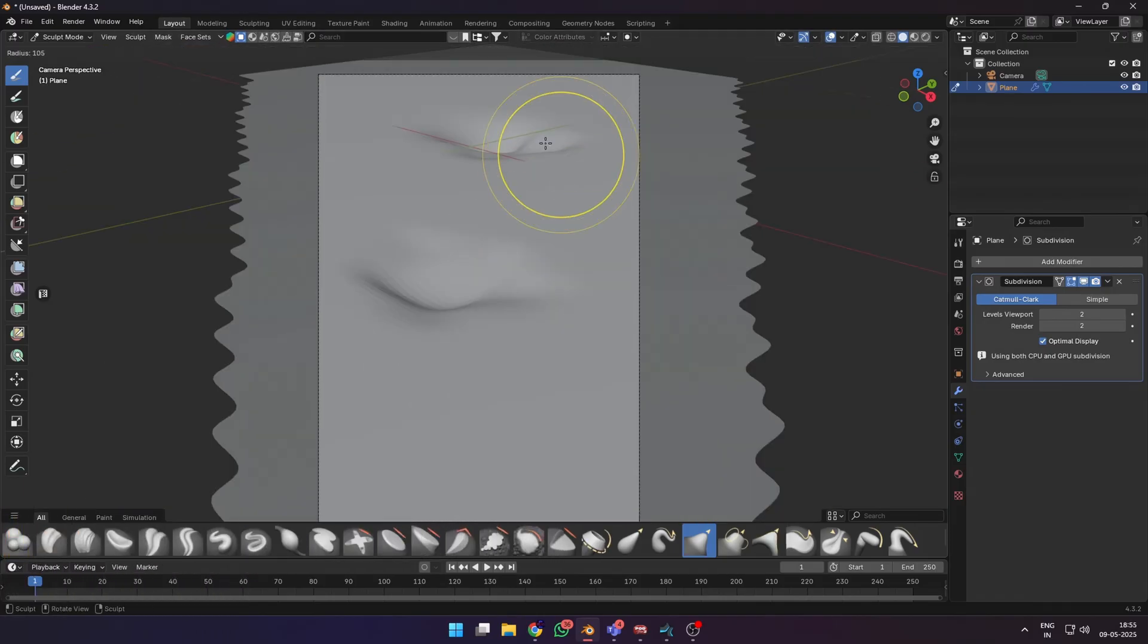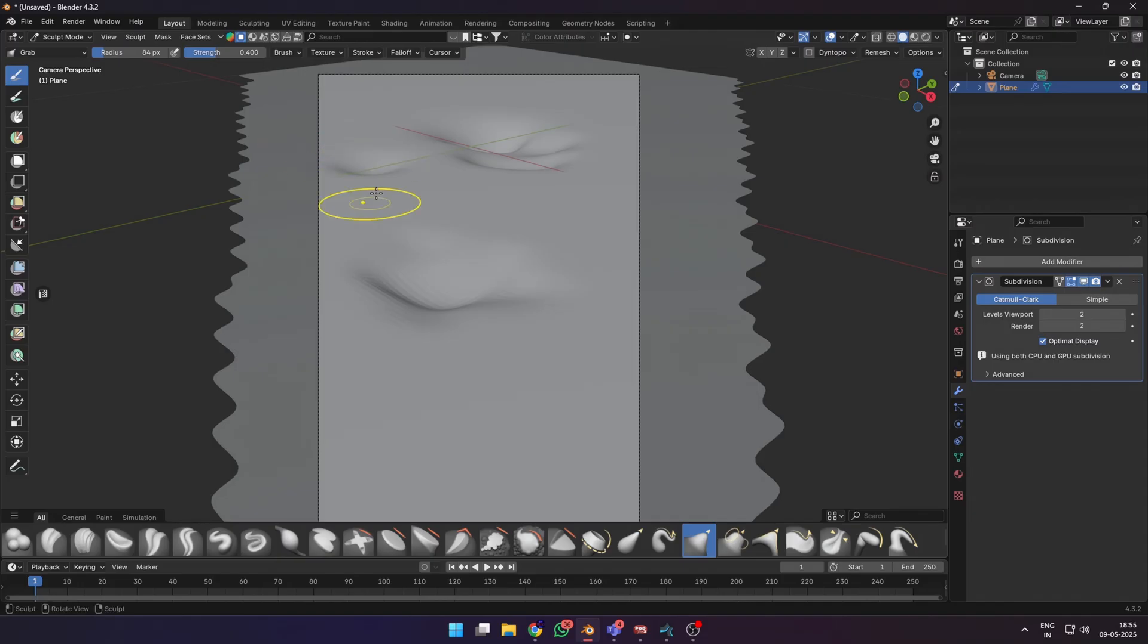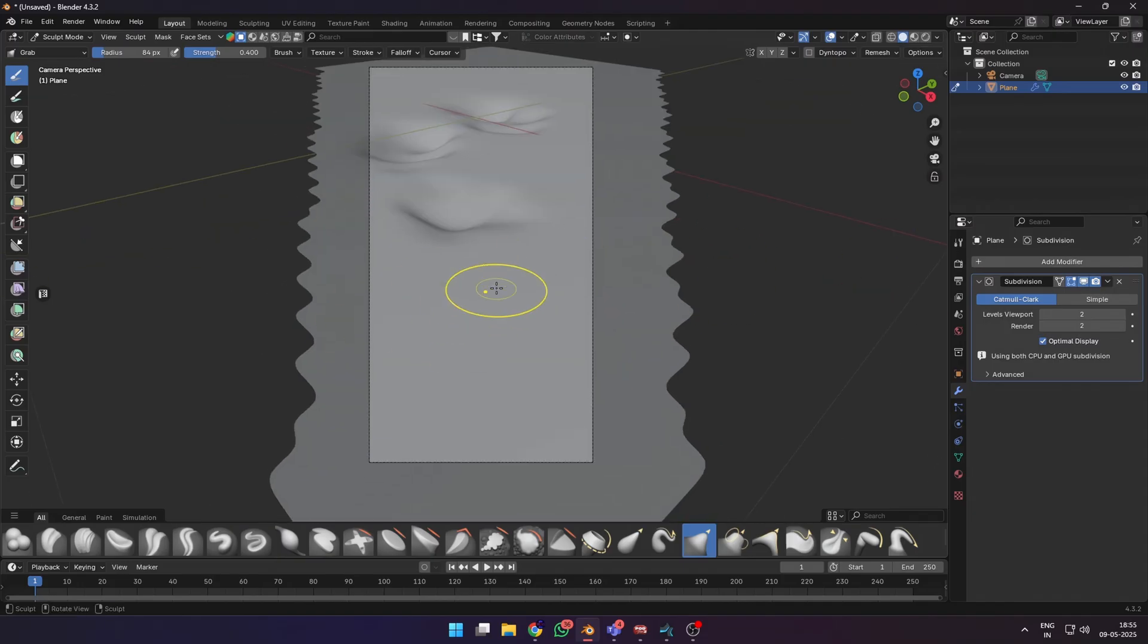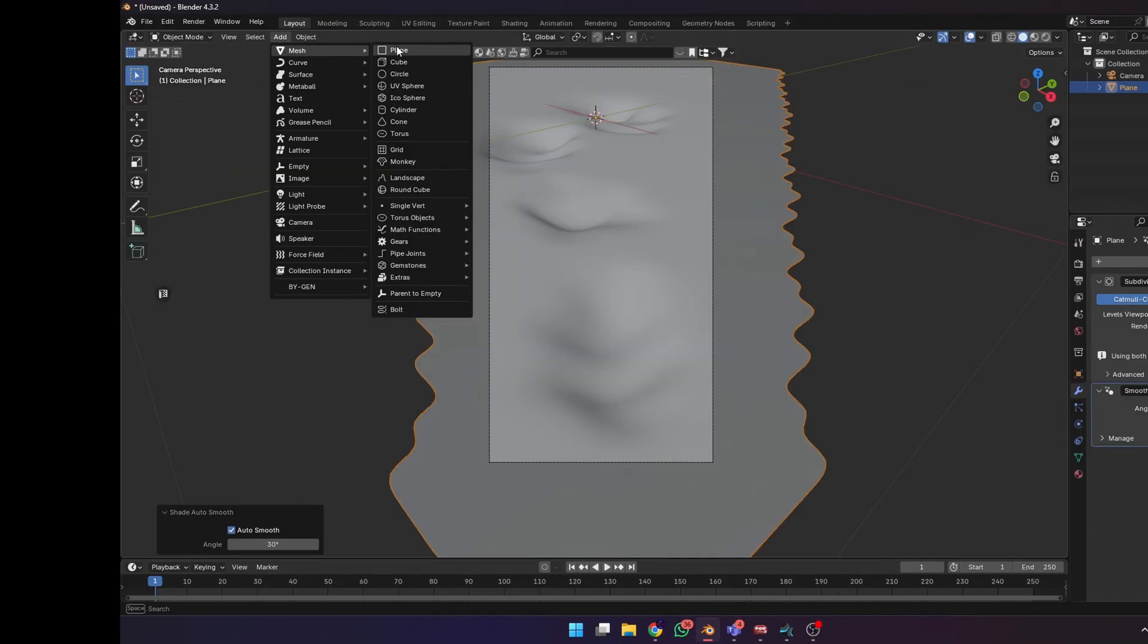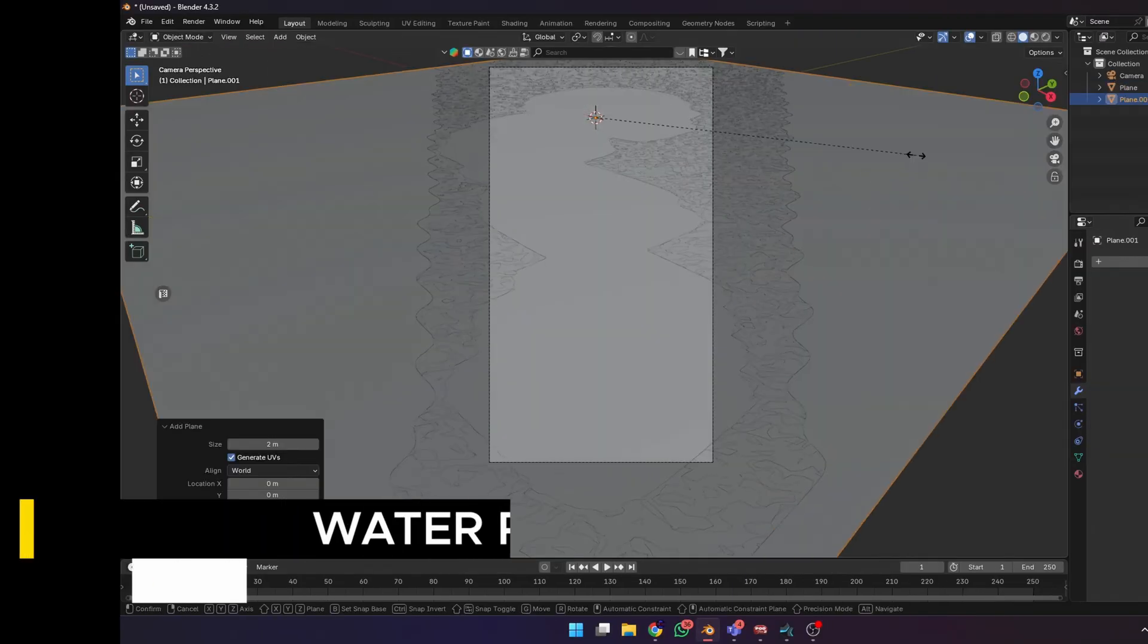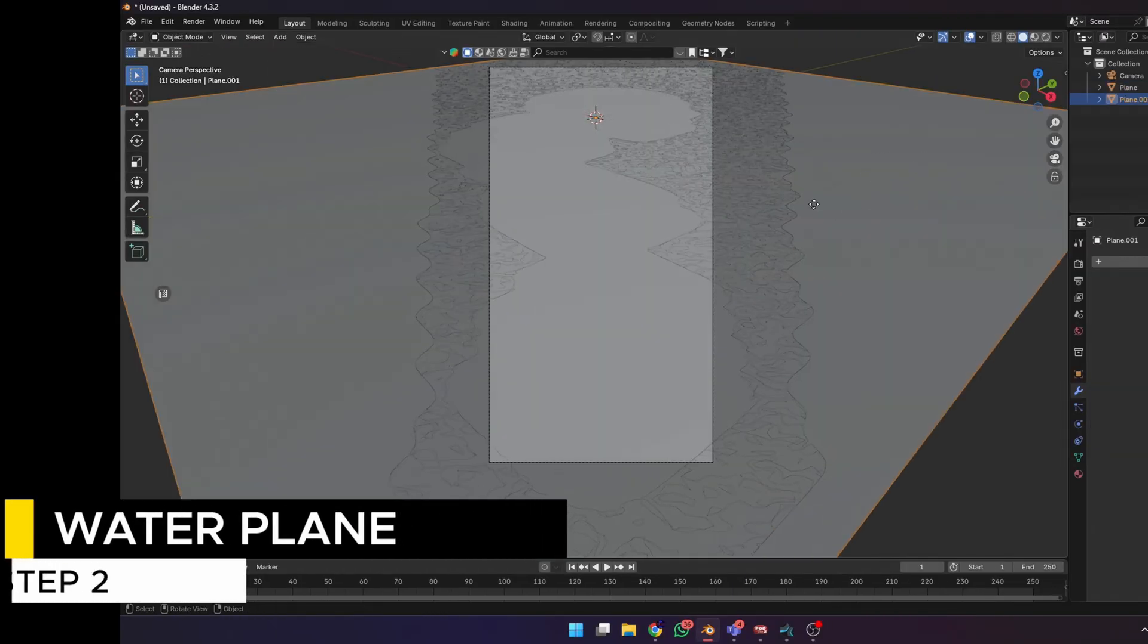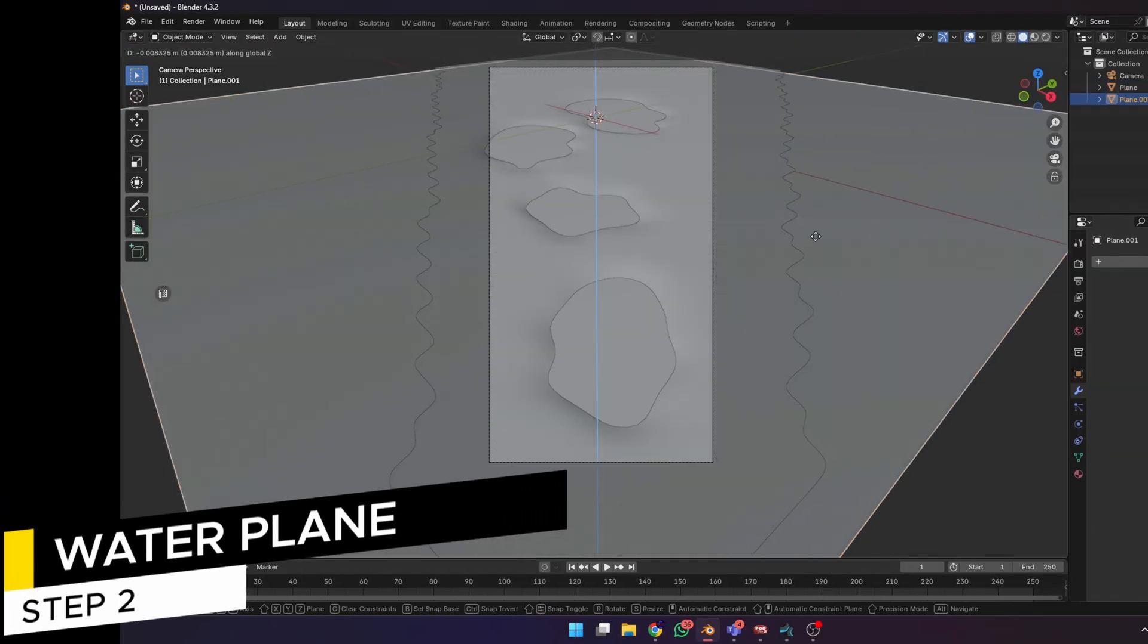You can add a subdivision modifier on the plane to make it smoother. As you can see, I have removed all the parts of the plane that are outside my camera bounds. Next, add another plane and move it slightly below on the z-axis to add some water inside the puddles.